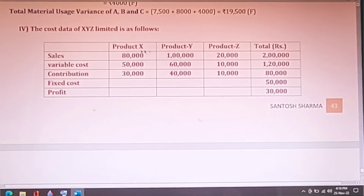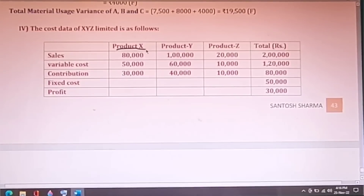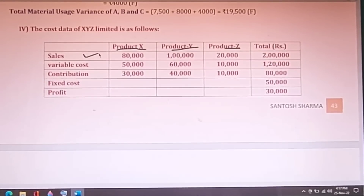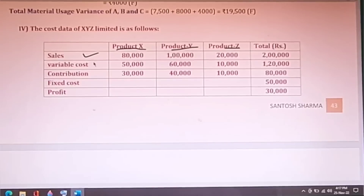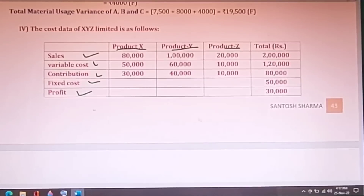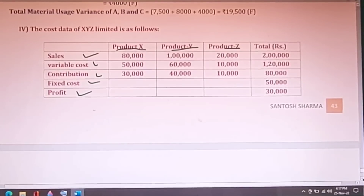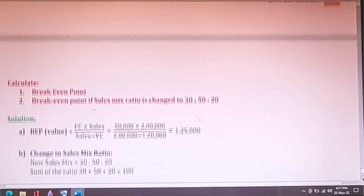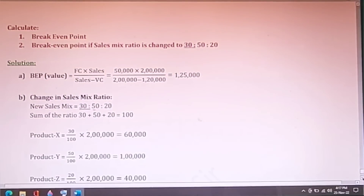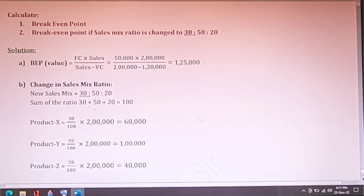Question 4 of June 2022 has three products — X, Y, and Z — with sales, variable cost, contribution, fixed cost, and profit given. You are required to calculate break-even point, and the break-even point if the sales mix ratio changes to 30:50:20.